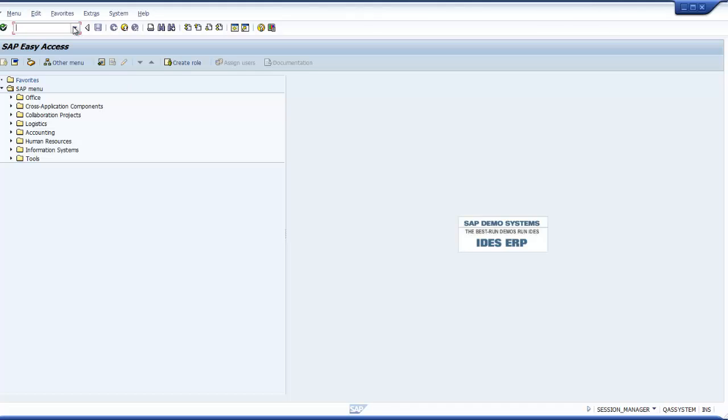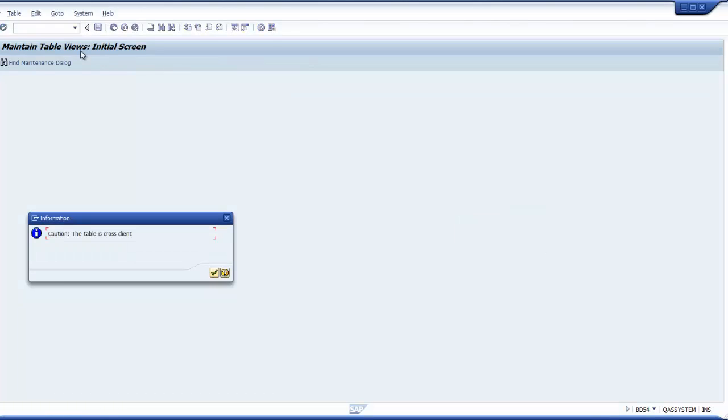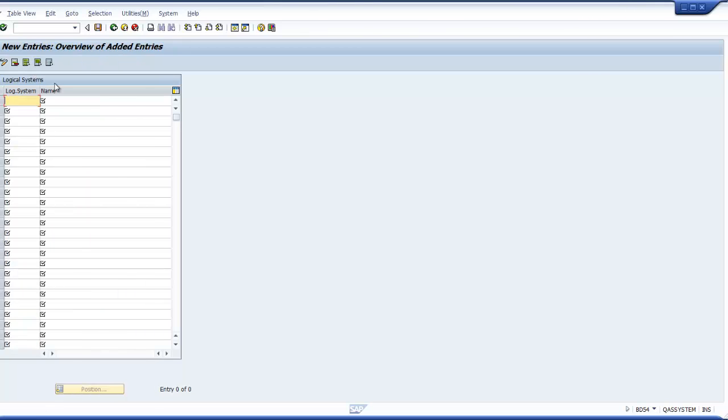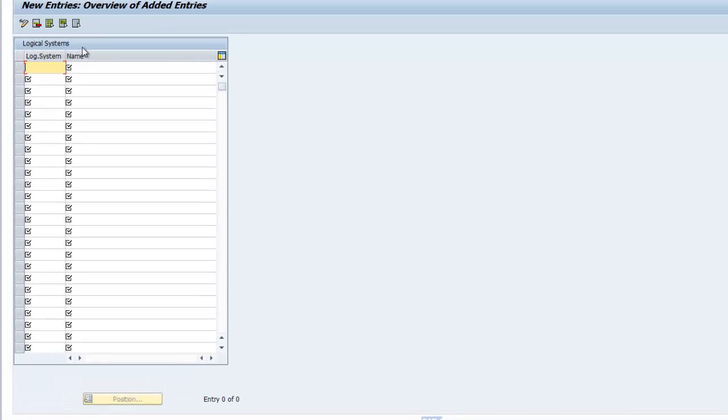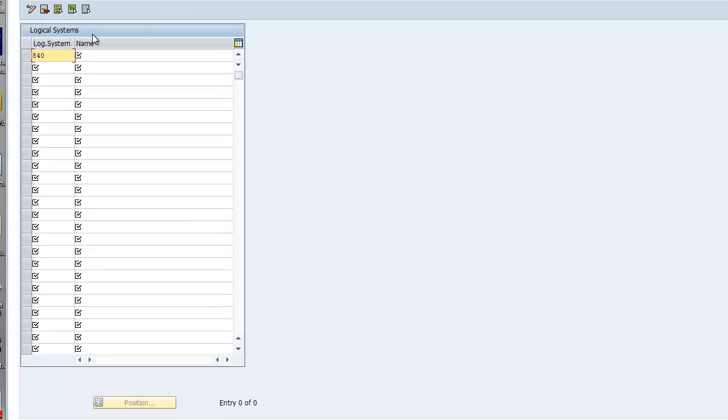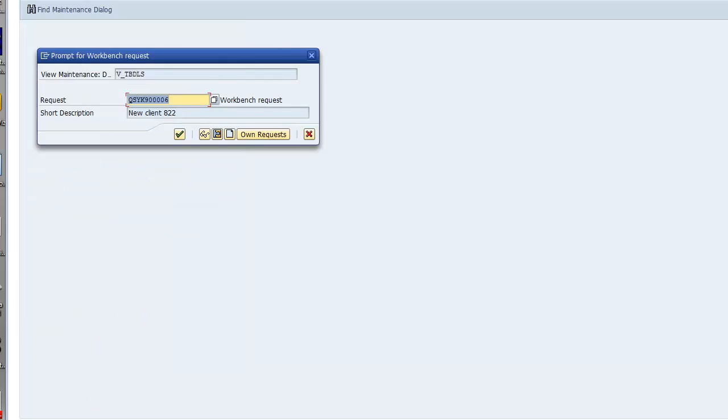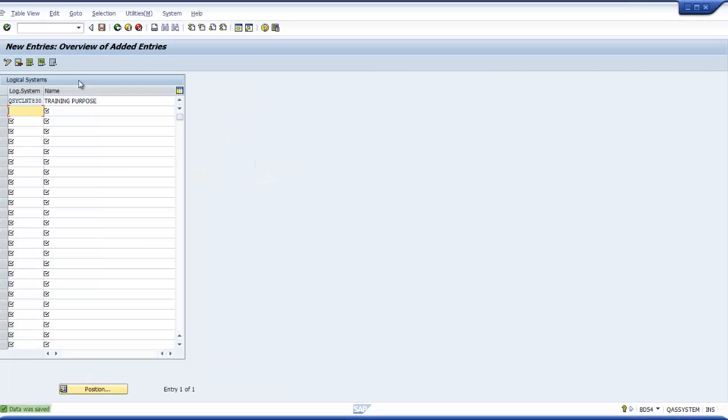Let me create logical system by opening another session. I type a command called BD54. That is also a cross client table. That table is TBDLS. I make new entries. 840. I can give a name. I just say training purpose. The logical system name is going to be: the seed of the system is QSY and CLNT and the new client is 830. So this is the logical system. I will copy this. Save it. It will create a change request. So it is saved.